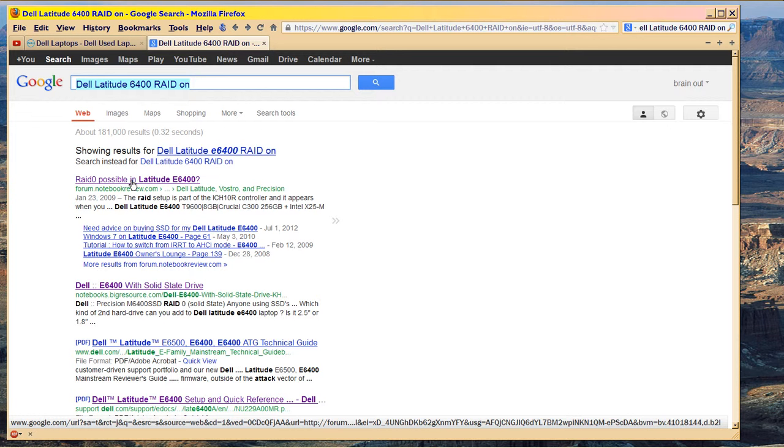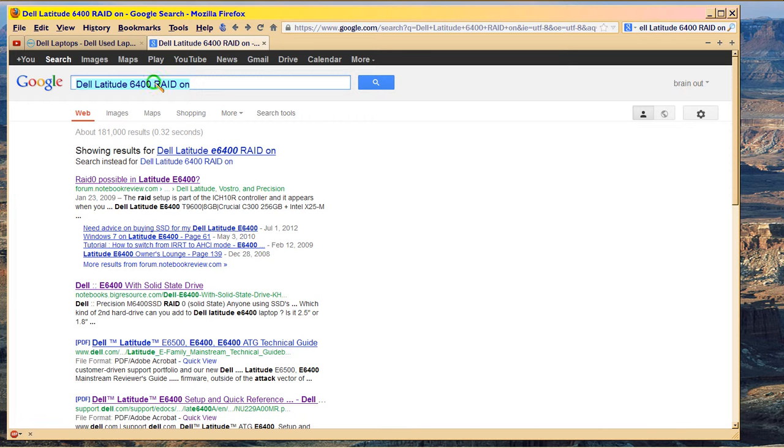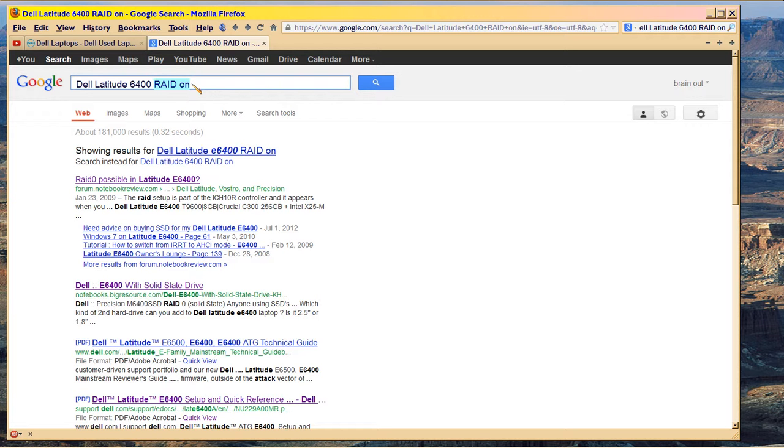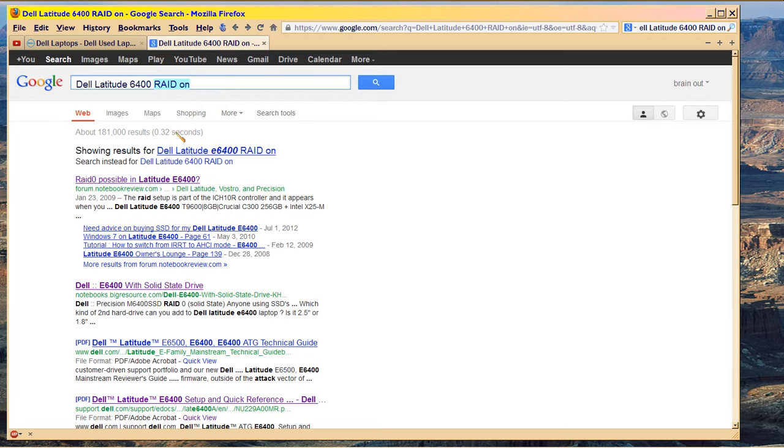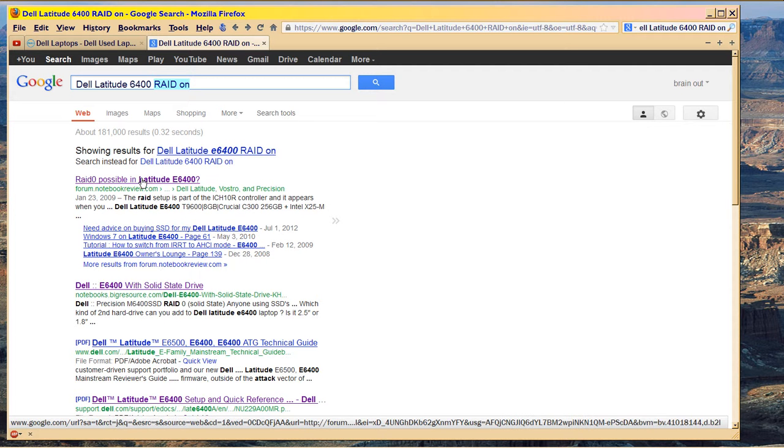And I like them better than the Precision, because in the Precision, only the 6600 and the 6700, which are RAID on defaults. In other words, the 6600 and the 6700 and the 6400 all have RAID on defaults, which I don't want. But they have easy to remove hard drives. But the other Precisions do not have easy to remove hard drives, except for the 2400. The Precision 2400 has an easy to remove hard drive. It's configured just like the Latitude 6400s.